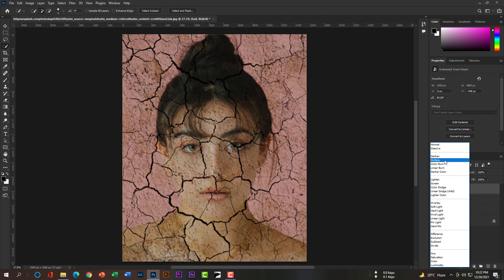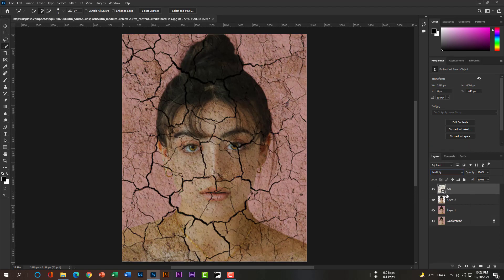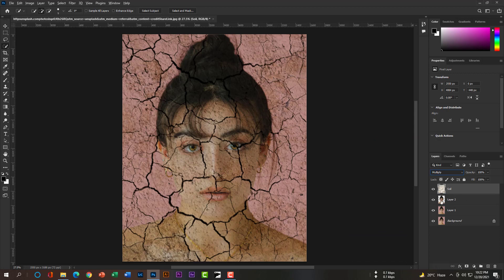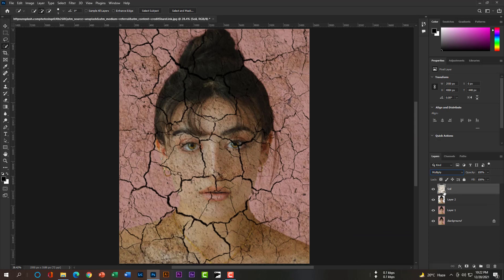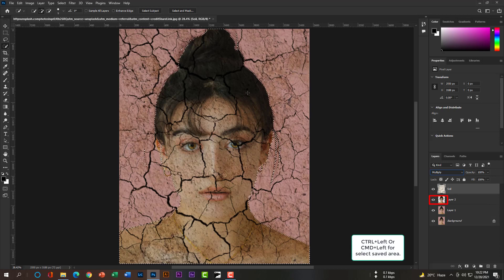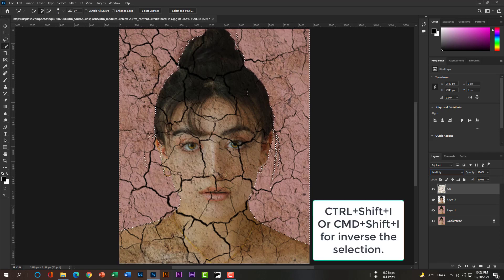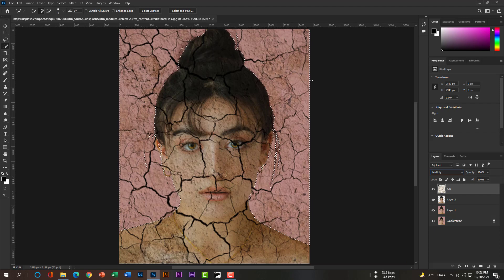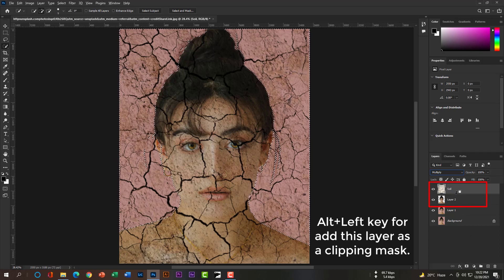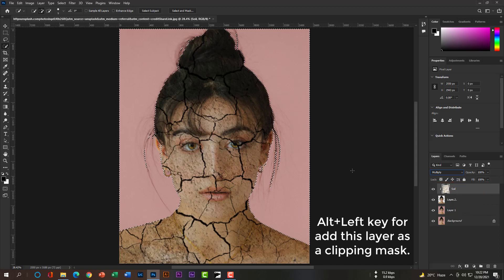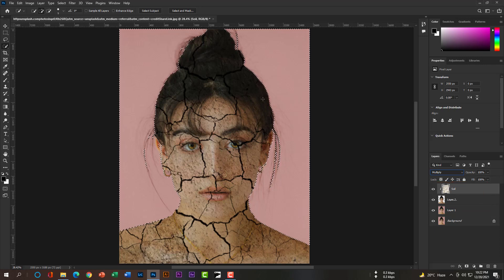Hit Multiply blend mode to make it look wonderful. Now remove the extra texture outside of the face and also from her lips, eyes, hair, and ears. Please rasterize this layer. Hit Ctrl or Command plus left key to reveal the selection, then hit Ctrl+Shift+I or Command+Shift+I to inverse the selection so we can remove the texture from outside her face. Press Ctrl+D or Command+D to remove the selection.